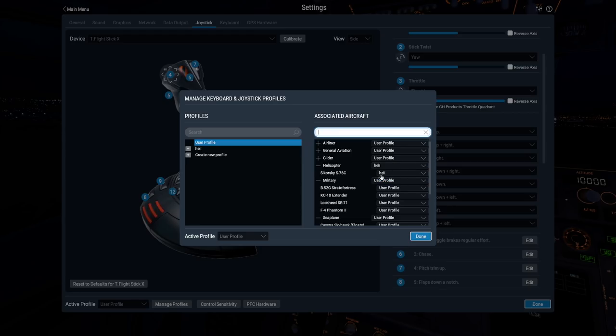Or, of course, you can click on the drop-down next to an individual aircraft to change profile assignments one by one.